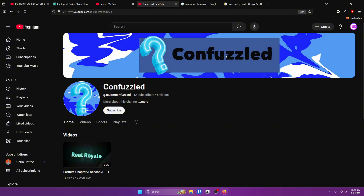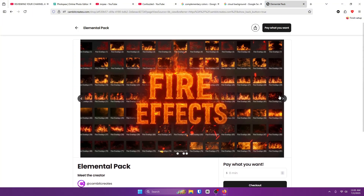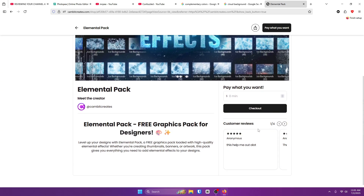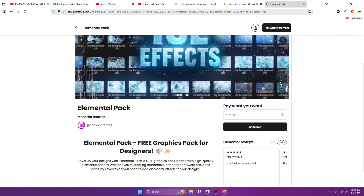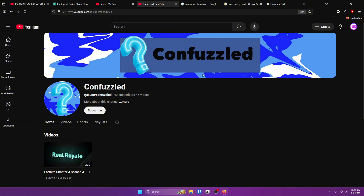Here's another example from my live stream — again, black text looks crappy. White text would have looked so much better and it's just as simple to do. Quick promo: go to cambitcreates.com and download the Elemental Pack — it's a free pack with hundreds of elemental effects. It's literally free, so come on and download it.